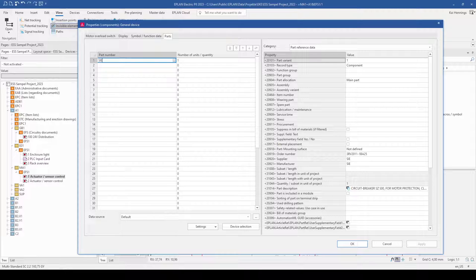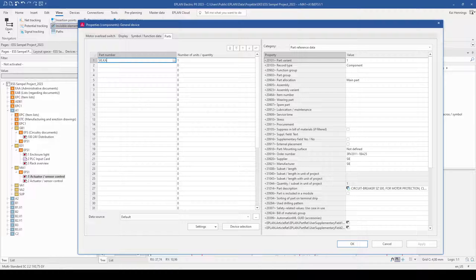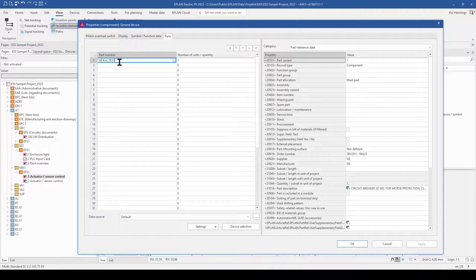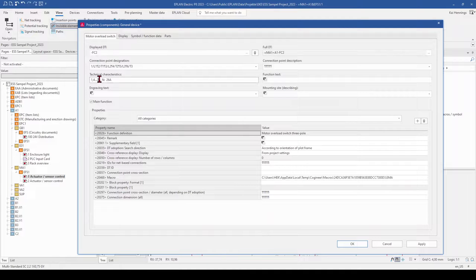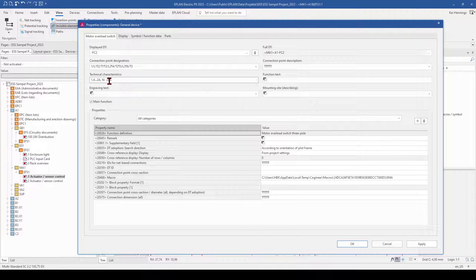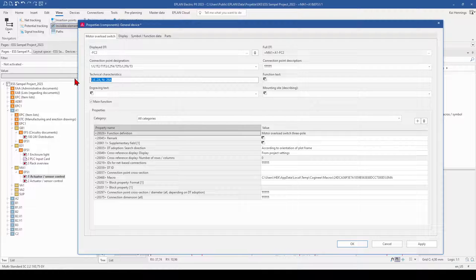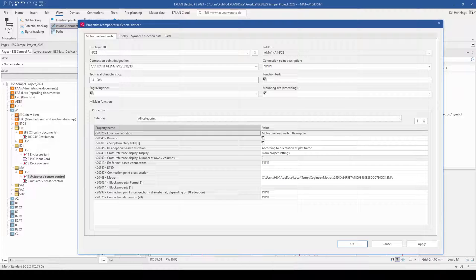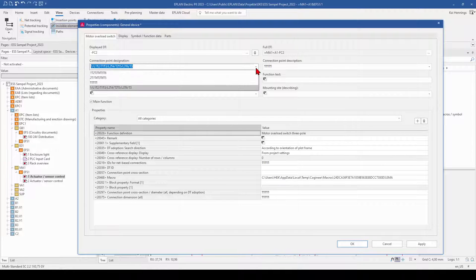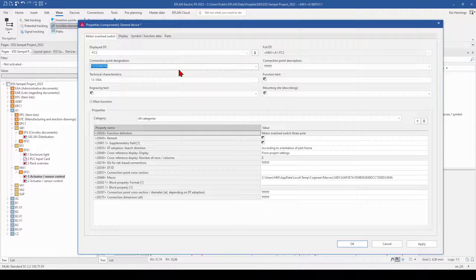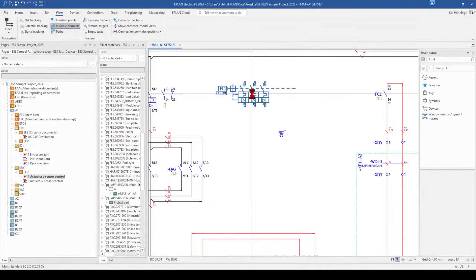In my case I just make a fake part, so just that everybody sees it later on. Sky test. I can make for example here in the technical characteristics something from 13 to 100 amps. Also just that you see later on what happened. And I changed also here the connection point designation. And now I click OK.